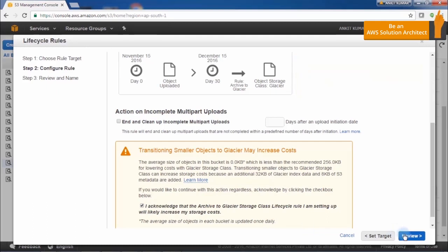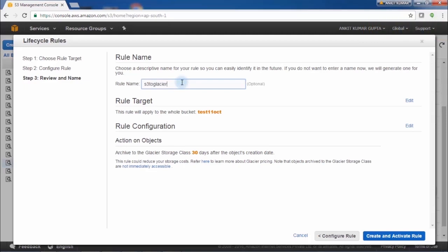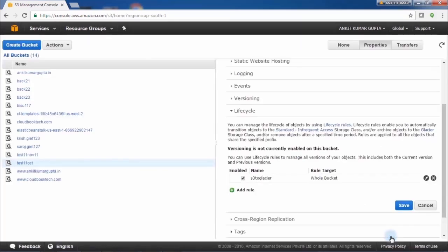Click Review and provide a Rule Name. You can review your rule on this page. Click Create and Activate Rule. As you can see, the rule has already been added. You have learned how to configure Amazon S3 buckets for archiving in Amazon Glacier.